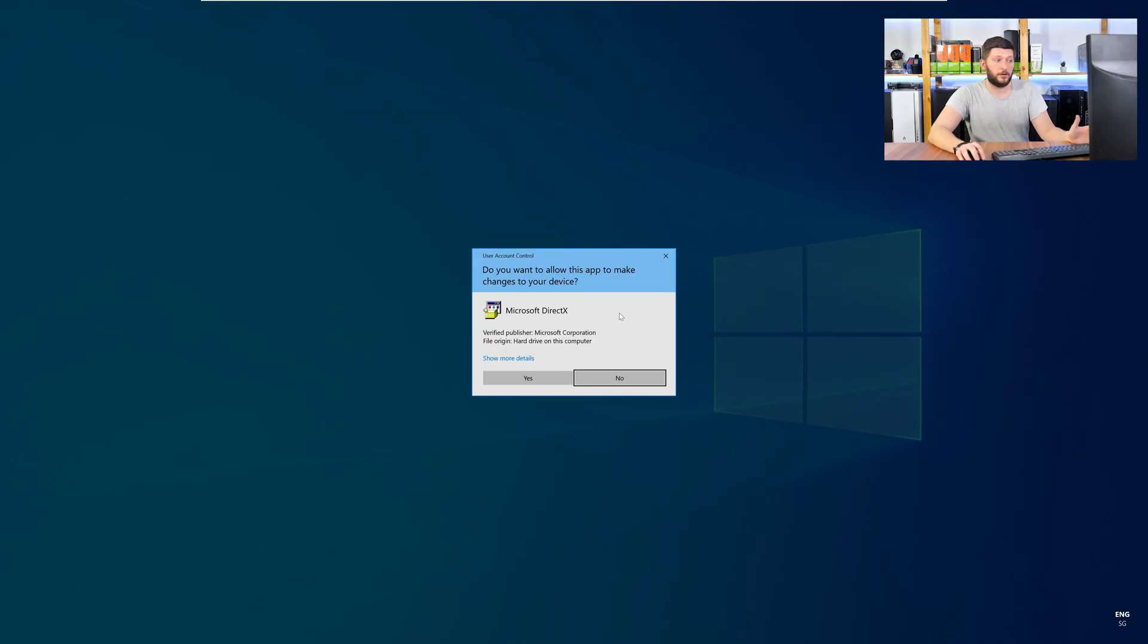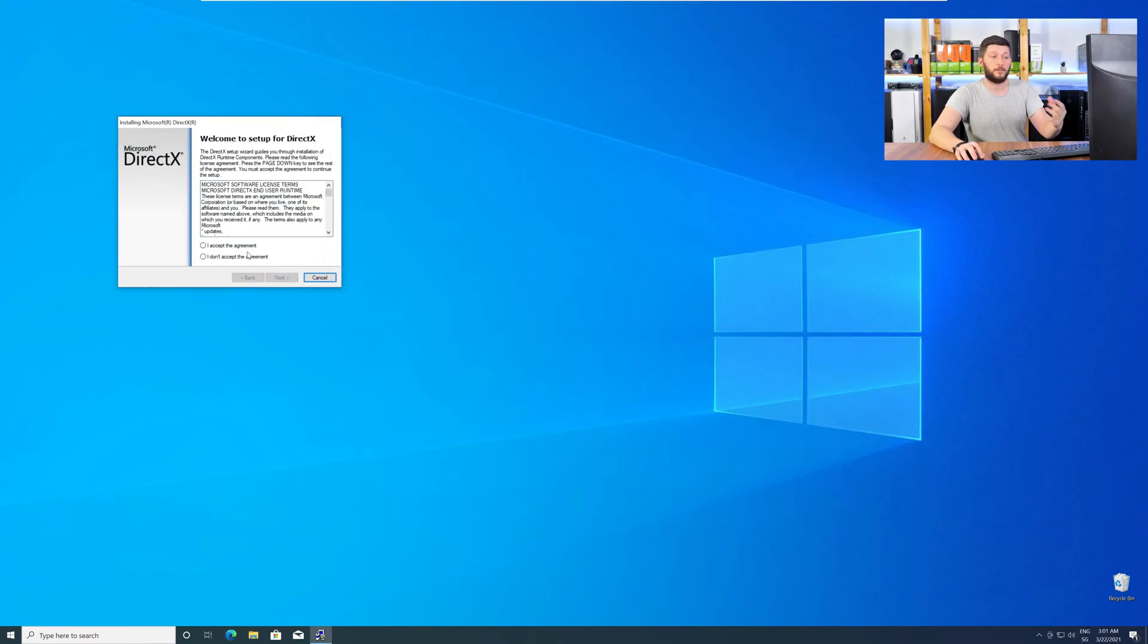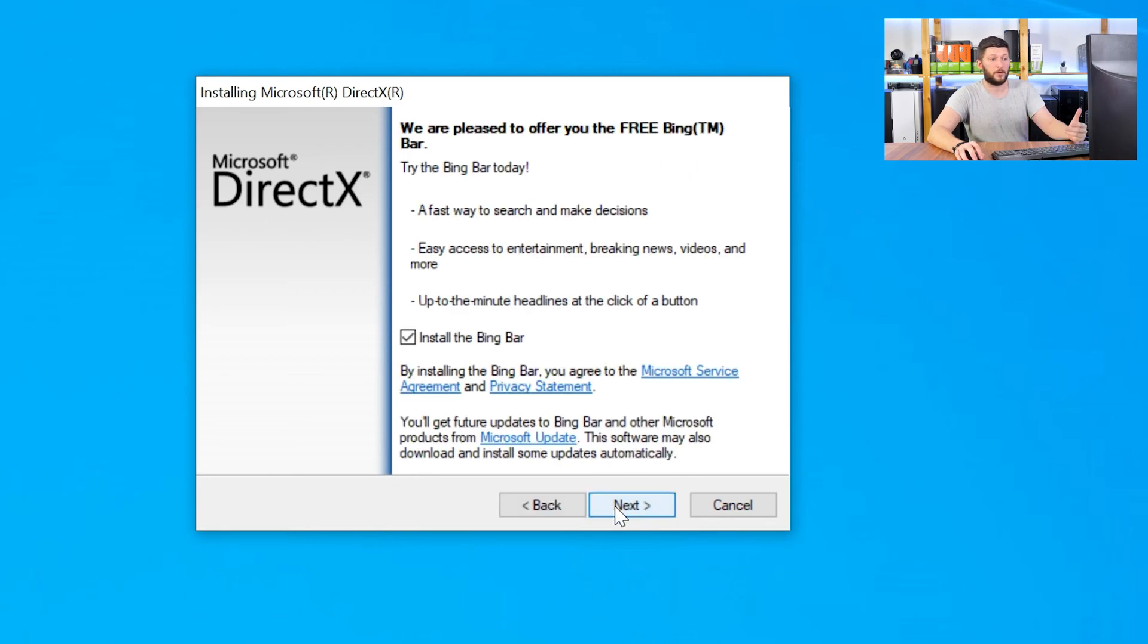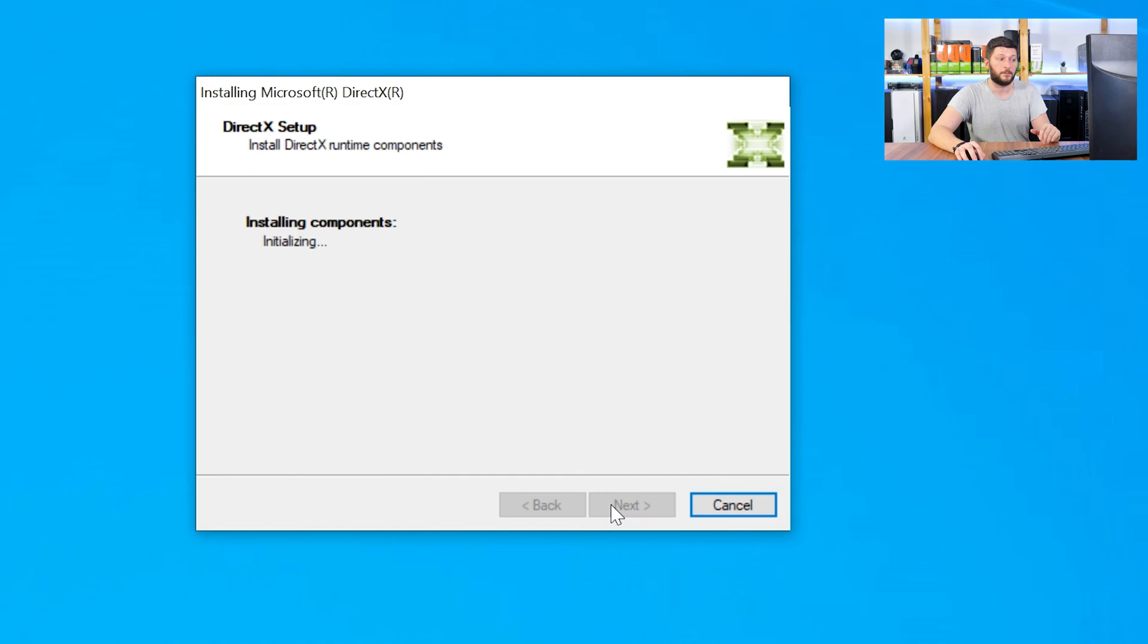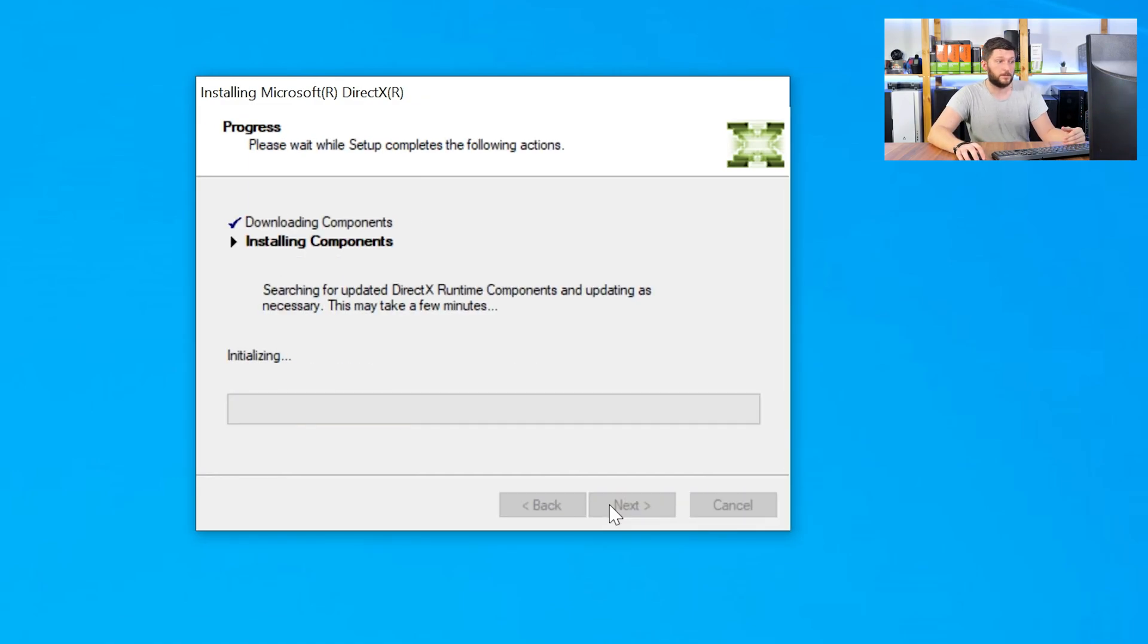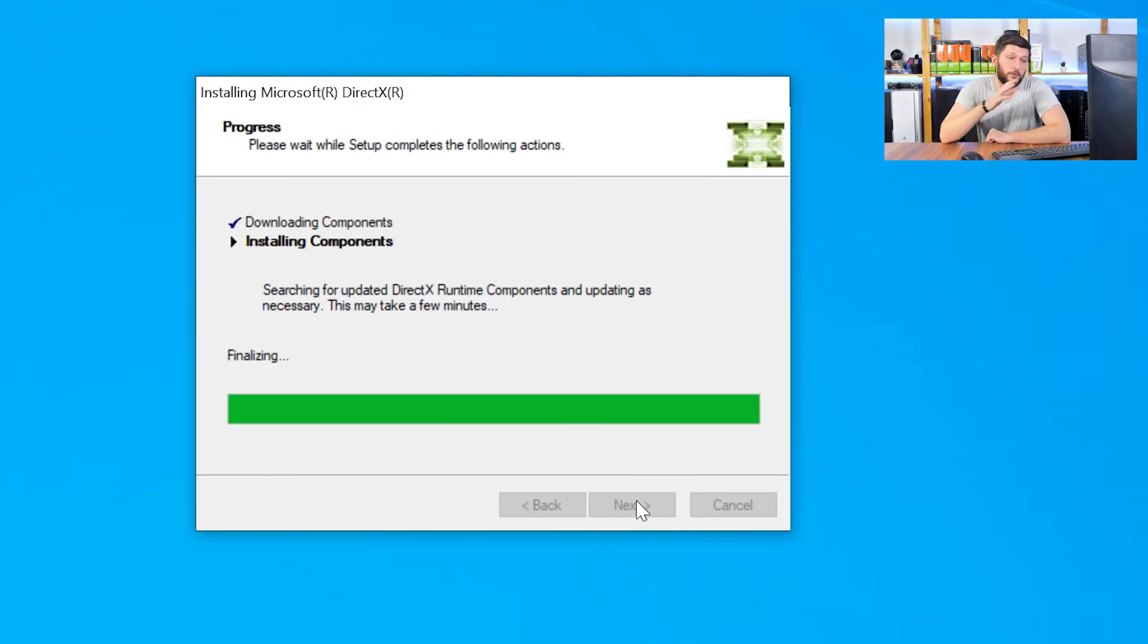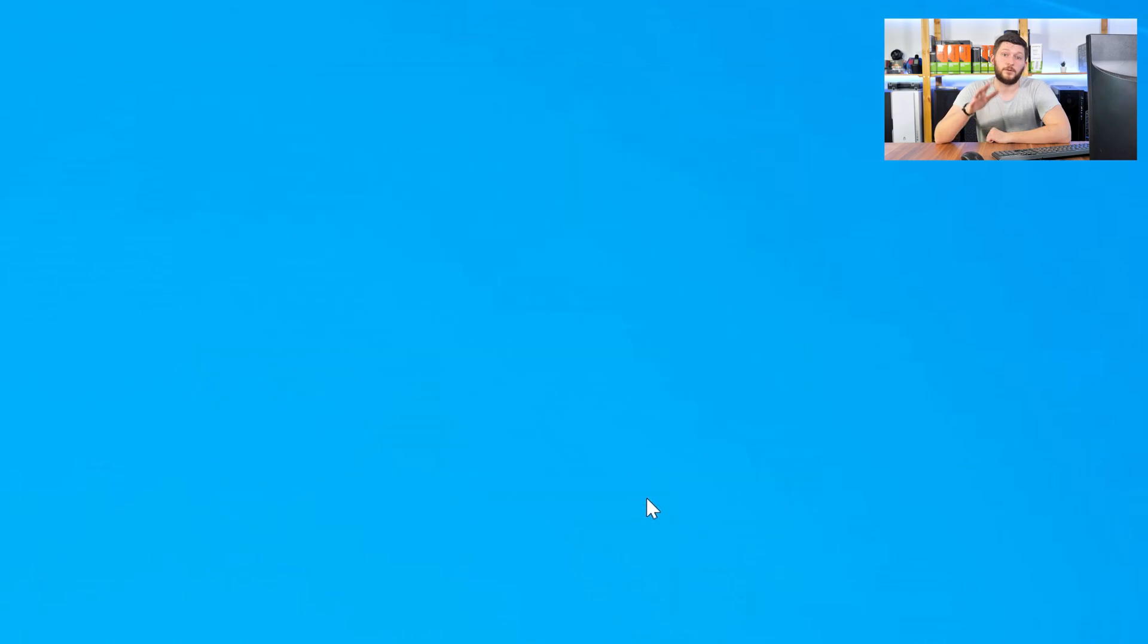Once downloaded open the installer, check the mark saying I accept, click a couple of times on next and don't forget to uncheck the mark next to the Bing bar because nobody wants that and just wait until the installation is finished. Once everything is done just like before restart your PC and your program should finally start up and you can use whatever you wanted to use.